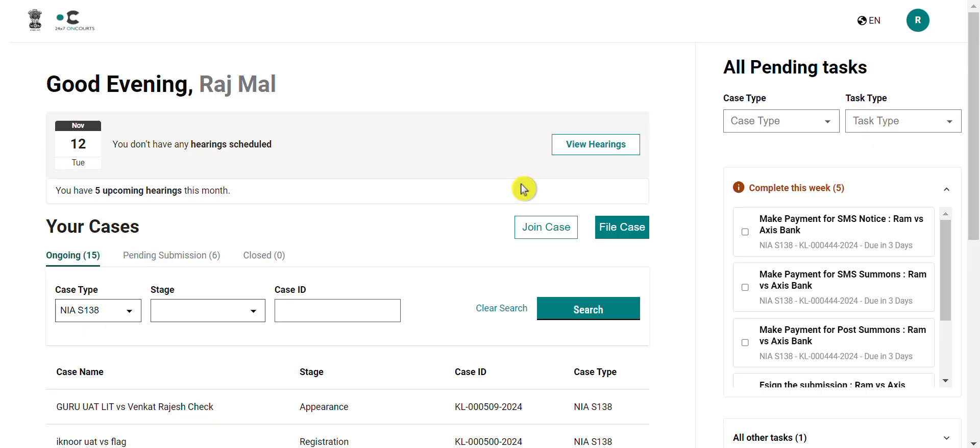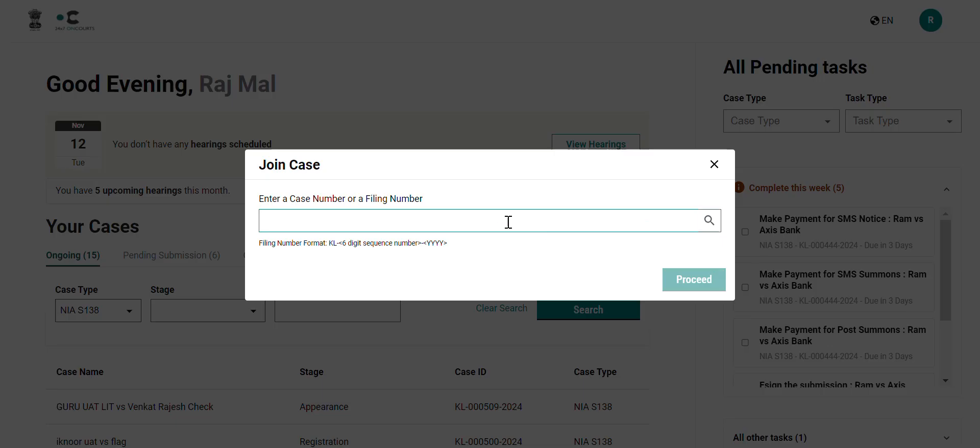Let us begin with the first task. Notice that in order to join a case, the flow will initiate on the home screen. On the home screen, the button of join case can be used to start the process.